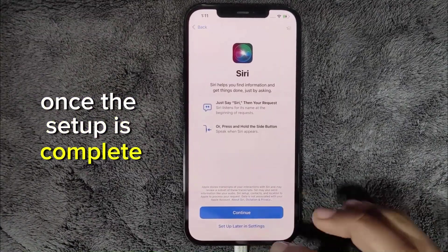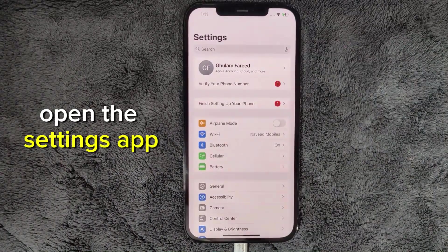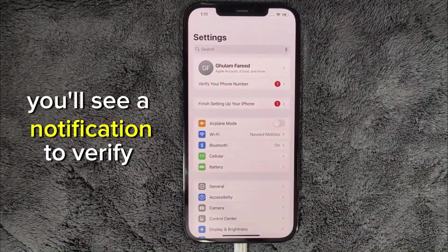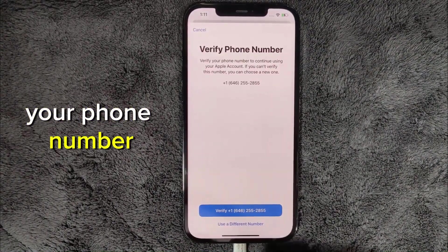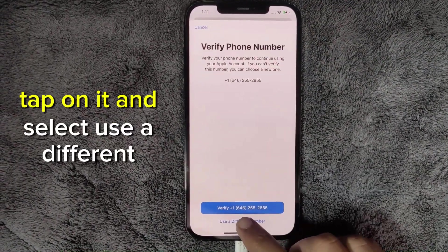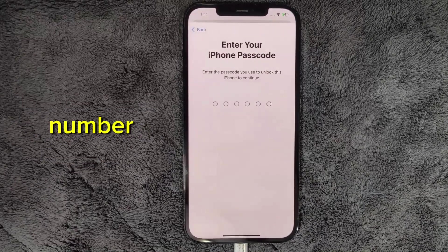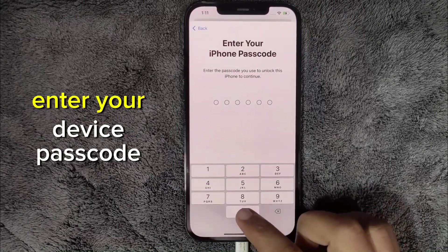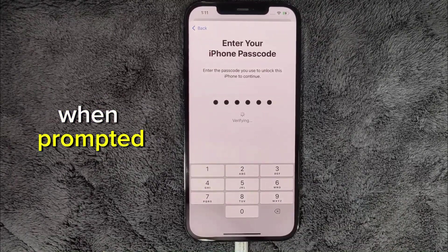Once the setup is complete, open the Settings app. You'll see a notification to verify your phone number. Tap on it and select 'Use a different number.' Enter your device passcode when prompted.